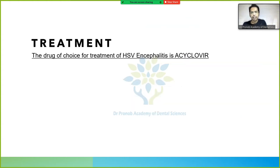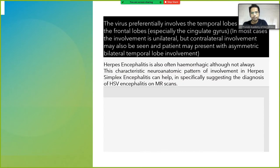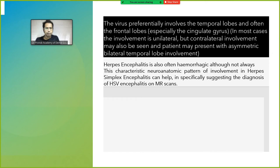The drug of choice for treatment of HSV encephalitis is acyclovir. The virus preferentially involves the temporal lobes and often the frontal lobes. In most cases, involvement is unilateral, but contralateral involvement may also occur, with asymmetric bilateral temporal lobe involvement possible.